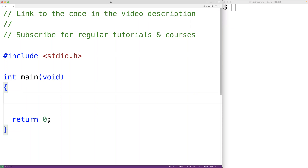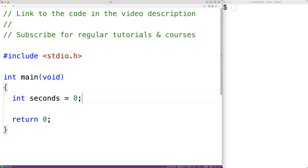In this video, we're going to learn how to make a countdown timer in C. The first thing we'll do is declare a variable to store the number of seconds that the countdown timer is going to count down. So we'll have int seconds is equal to zero to declare an int type variable called seconds.